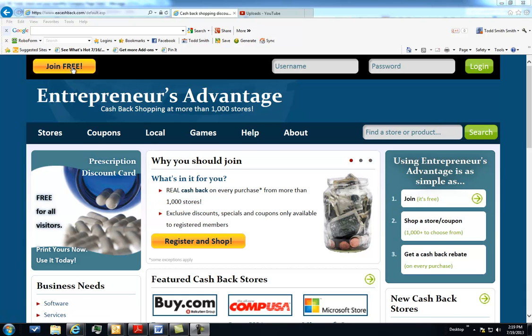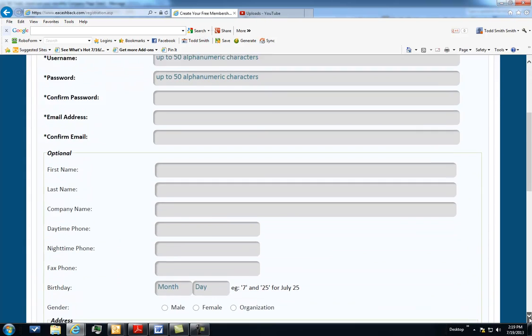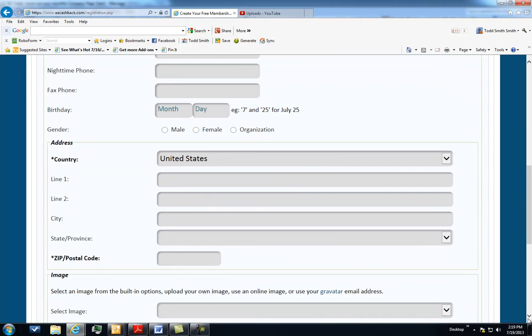To join is absolutely free. Just click on this button in the upper left hand corner, enter a username, a password, and your email address information. And then optionally, you can also enter in your personal information, but you're not obligated to do so.